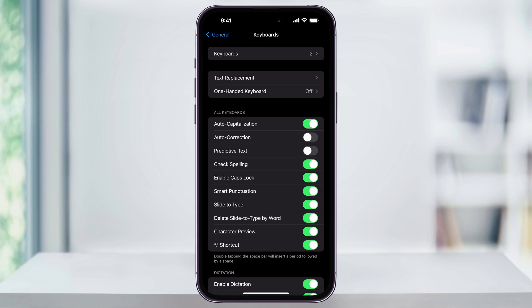With each iOS release that Apple does, it's worth turning these options back on to see how much better they've gotten, because over time, sometimes they do get better.